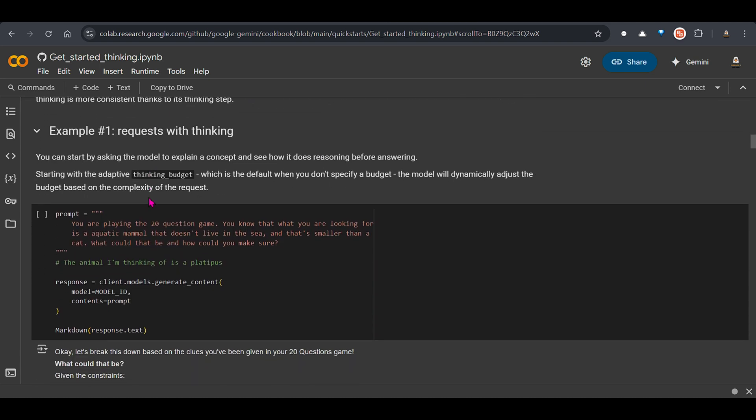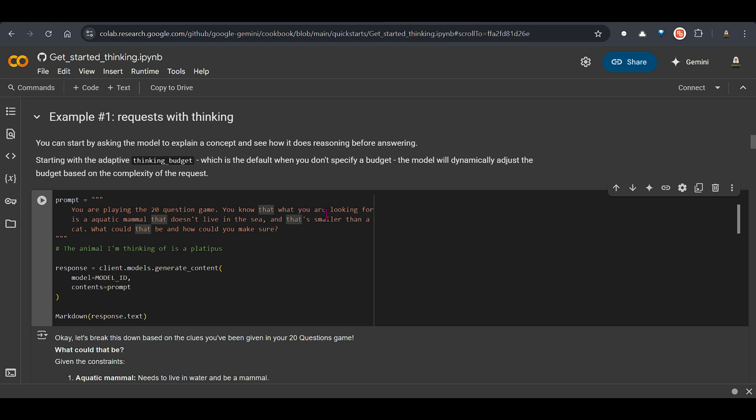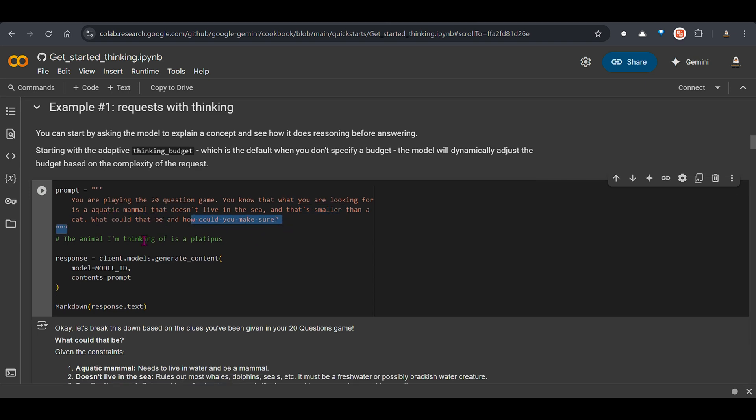Let's look at the first example. So this is the request with thinking. We don't specify anything here. Then it means that the thinking mode is enabled and it will decide the number of tokens or thinking budget that is required will be decided by itself. So this is a prompt. You are playing the 20 question game. You know that what you're looking for is an aquatic mammal. Doesn't live in the sea and that's smaller than a cat. What could be and how could you make sure? So the animal I'm thinking is a platypus.